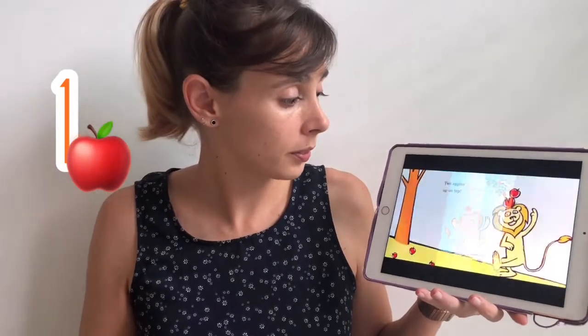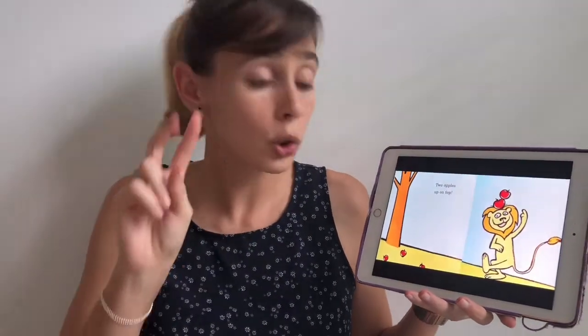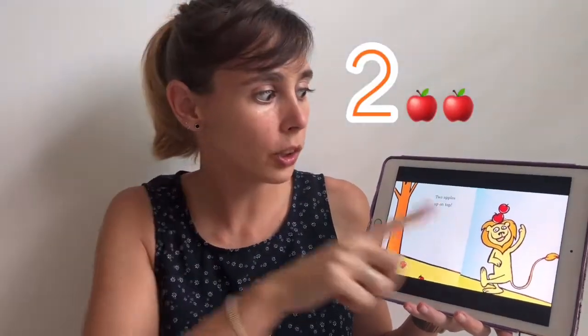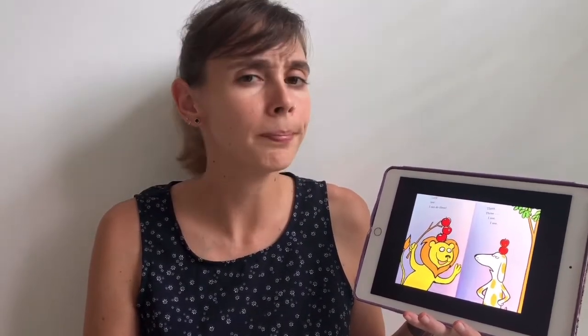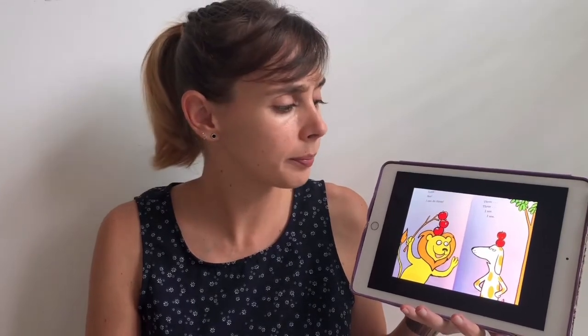Ten Apples Up on Top by Dr. Seuss. One apple up on top. Two apples up on top. Look, you, I can do it too. Look, see, I can do three. Three, three, I see. You can do three, but I can do more.